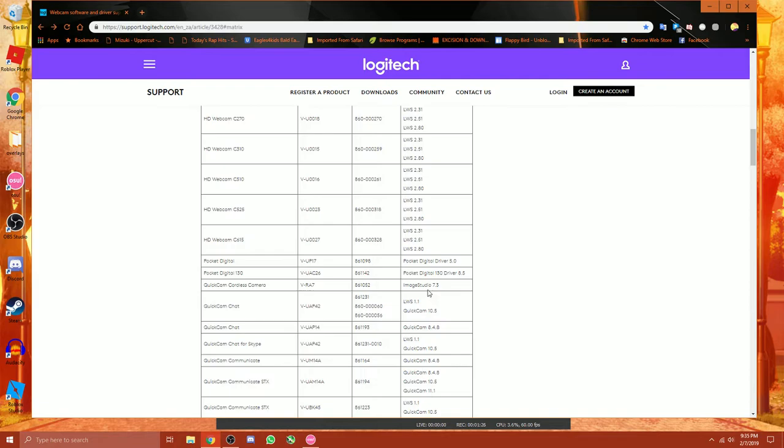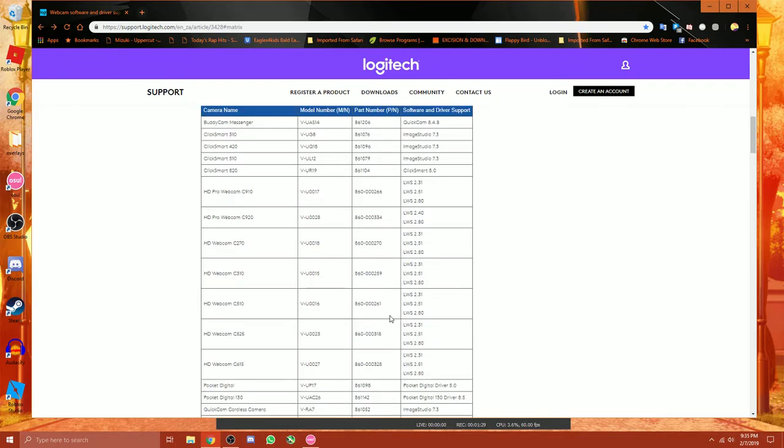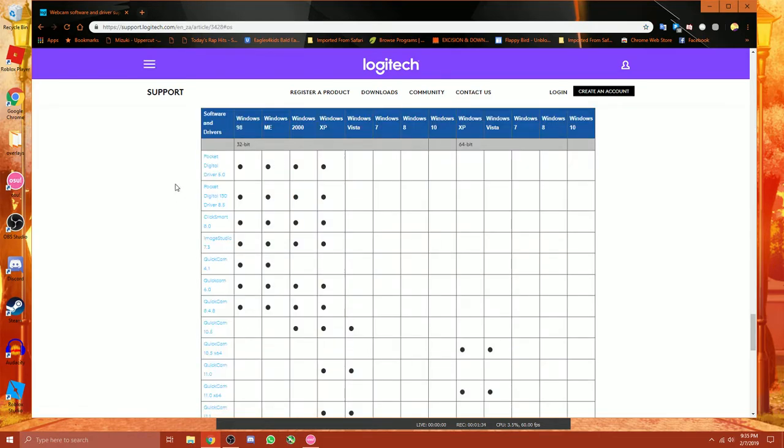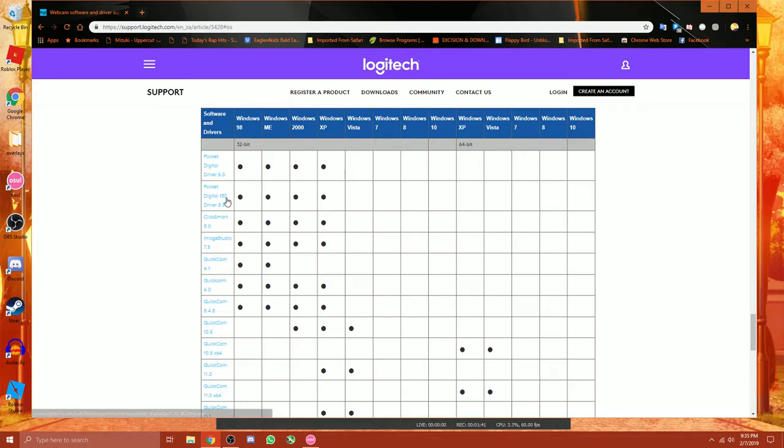And for my instance, that is LSW280. So then you click here, you go to Operating System Support. Now, you'll get a bunch of lists here going all the way from Windows 10 back down to Windows 98. I know, it is crazy.